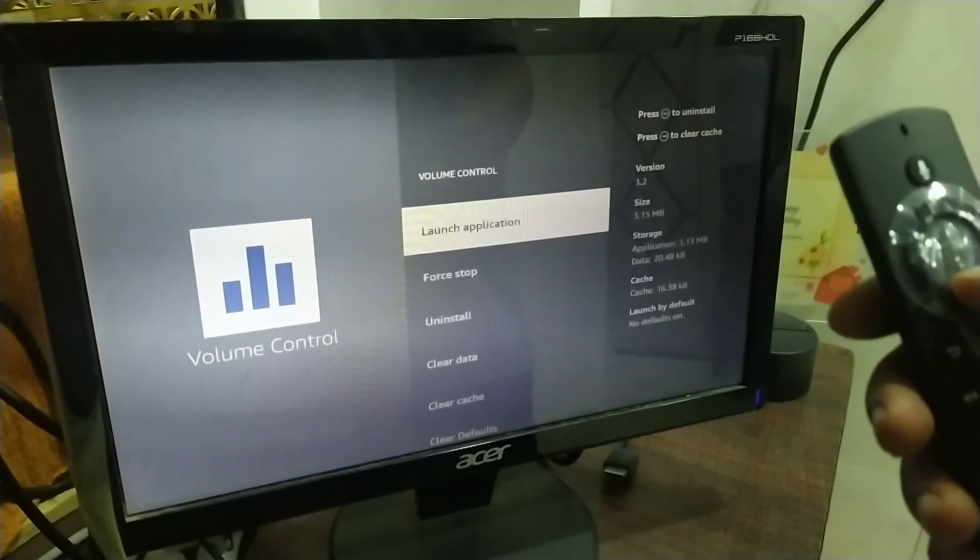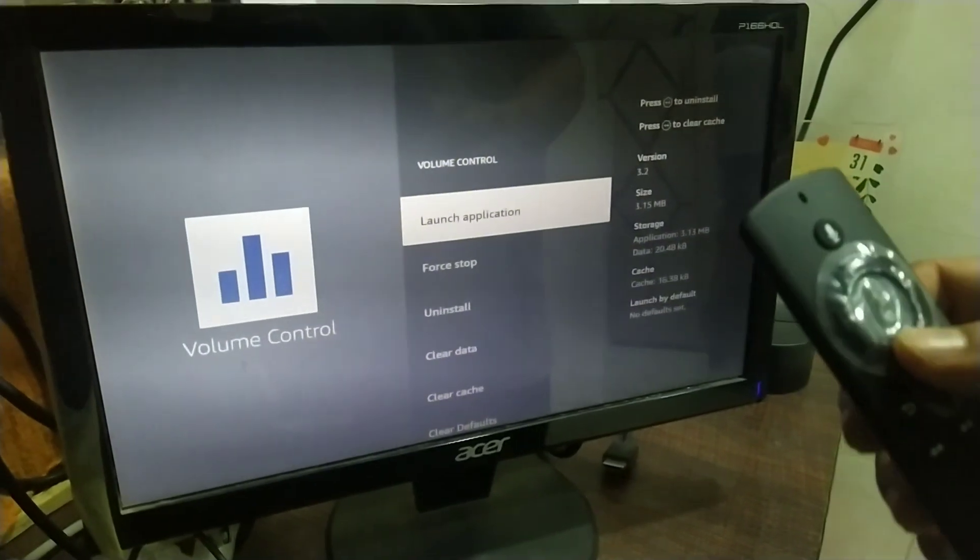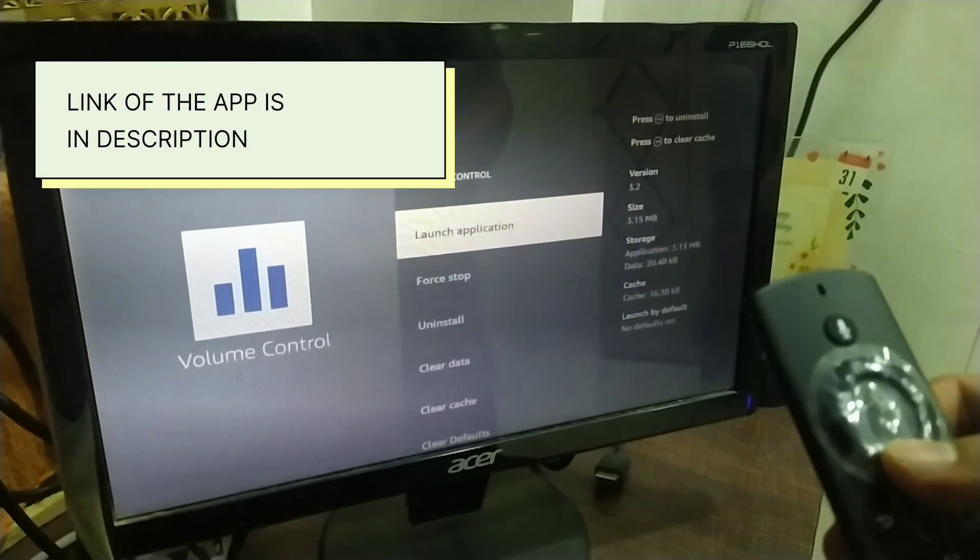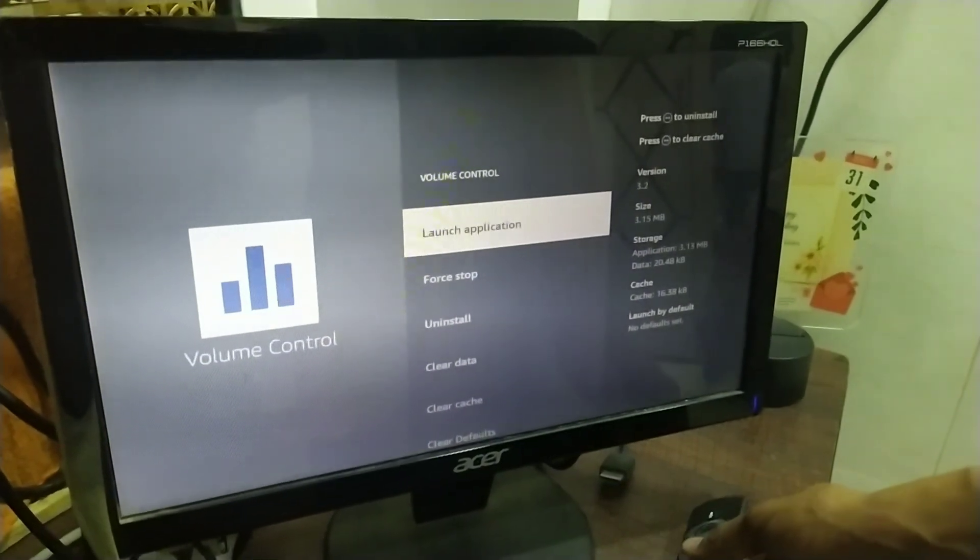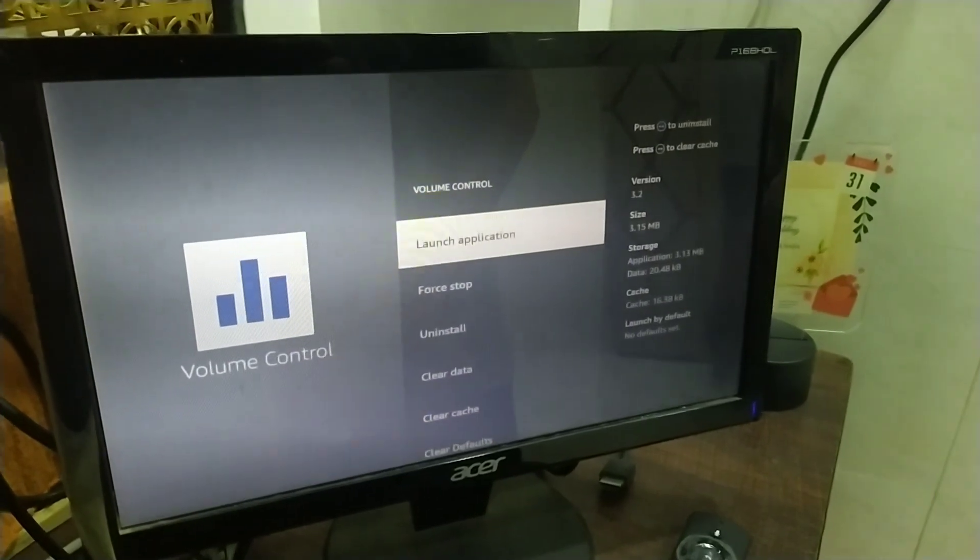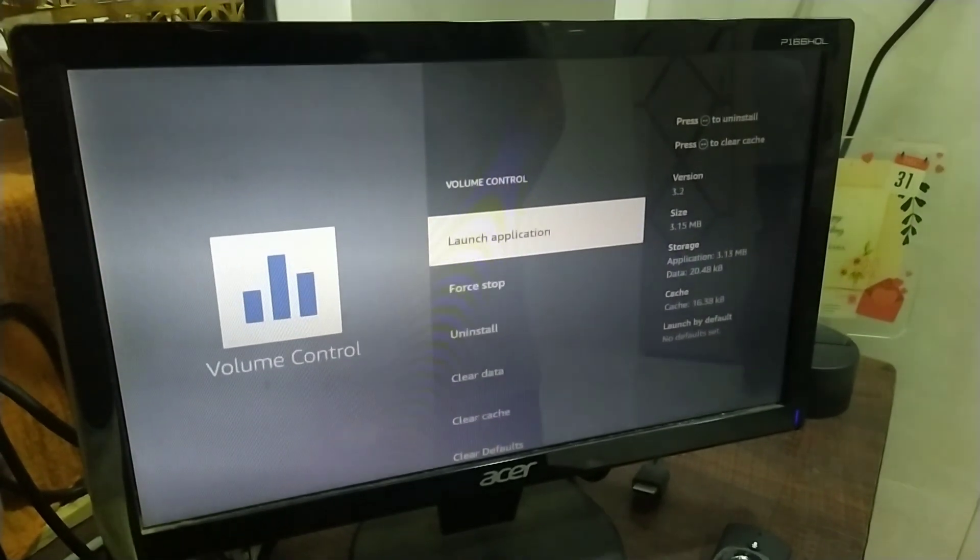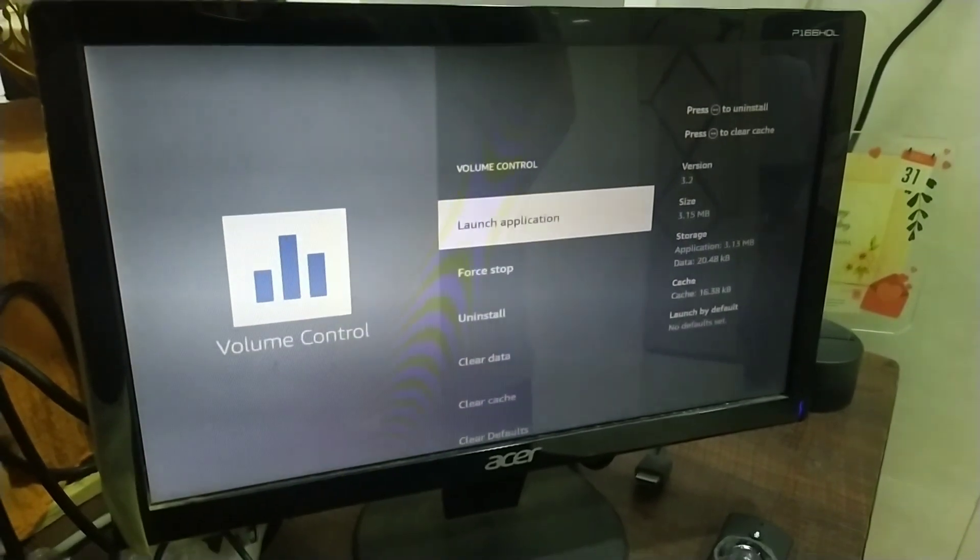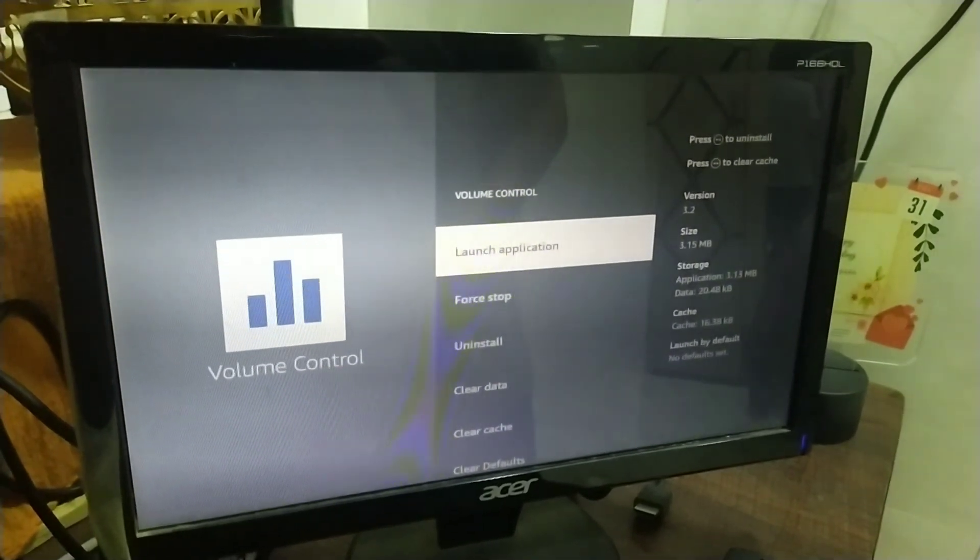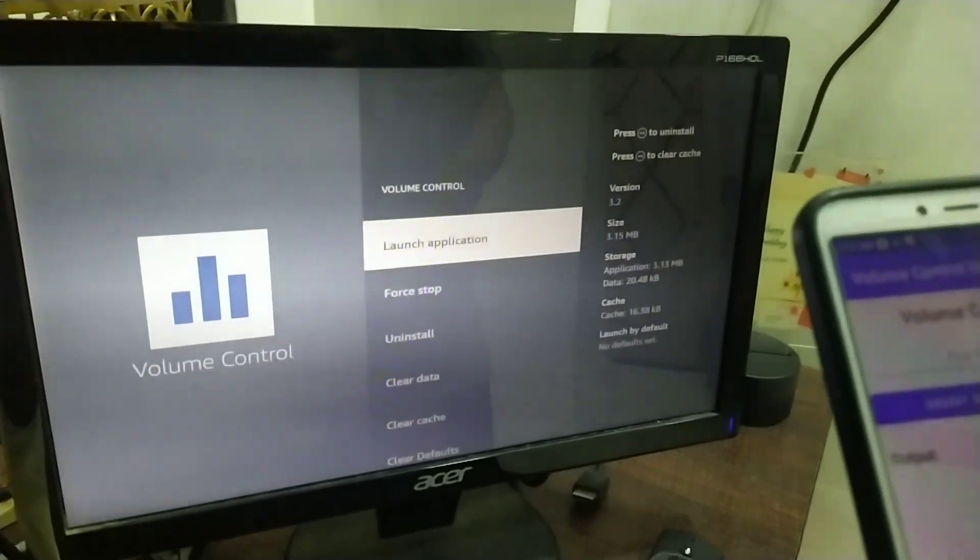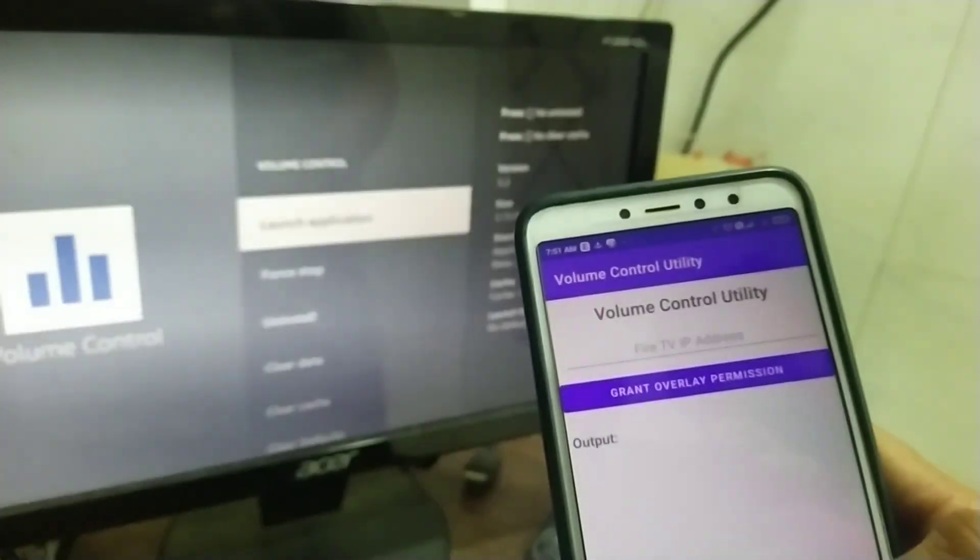you will have to head over to the Android app that I've developed for mobile phones to grant the permission. The iOS users, please check the description box, I'll leave some information there on how to grant permission using your iOS devices. For now, let's go ahead with our Android device and see how we can grant the permission there.